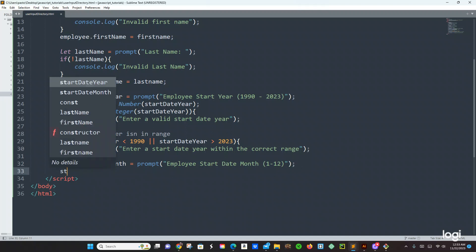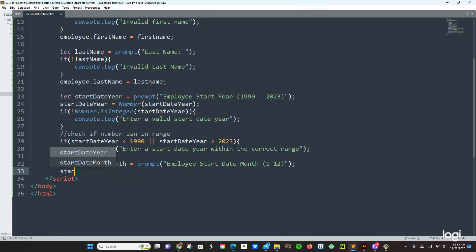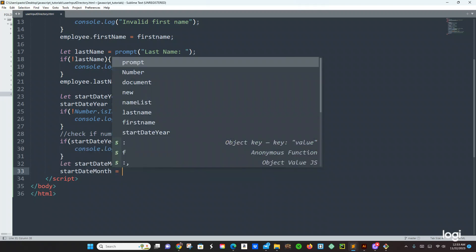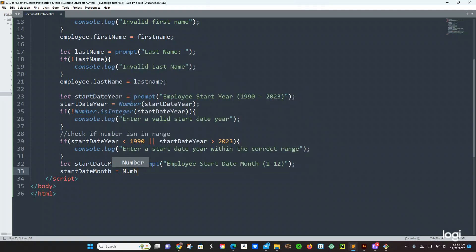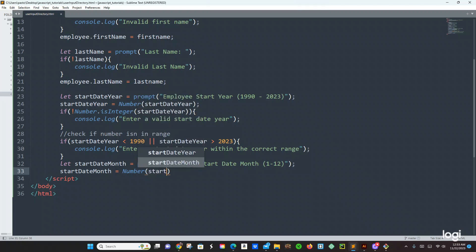And I want to use that variable — startDateMonth equals Number(startDateMonth), we are casting that. And I want to use startDateMonth.